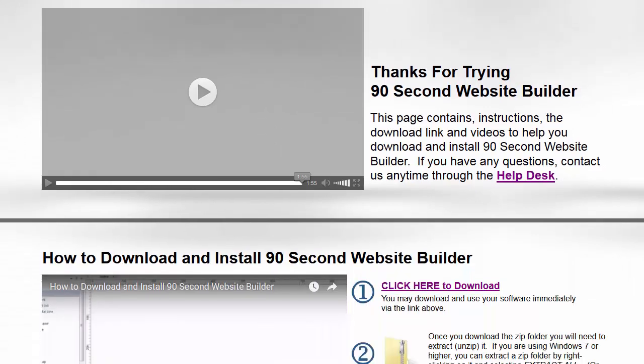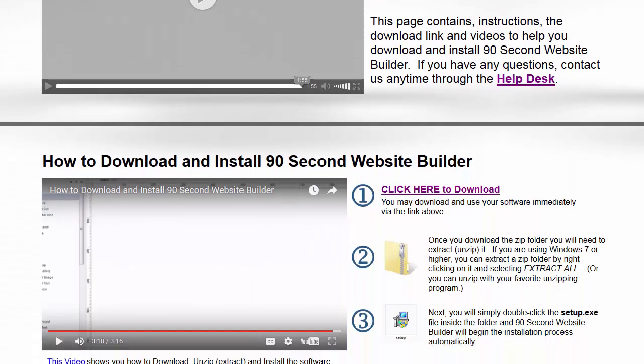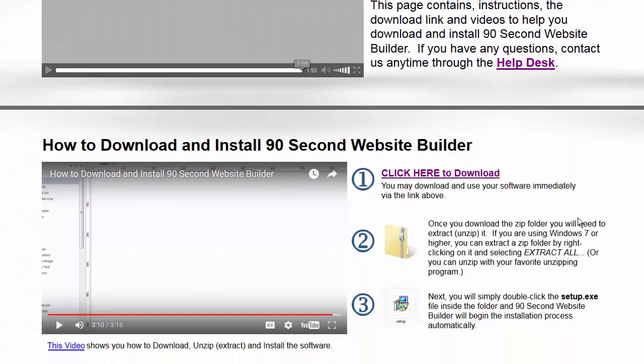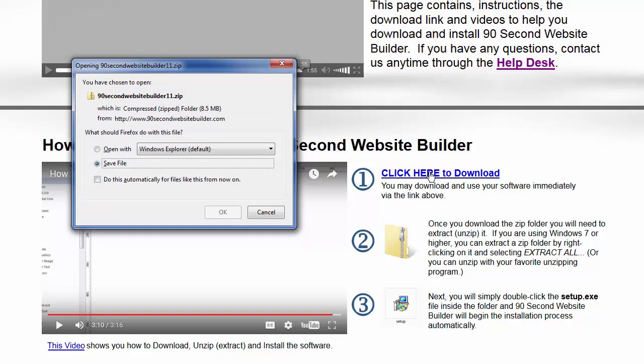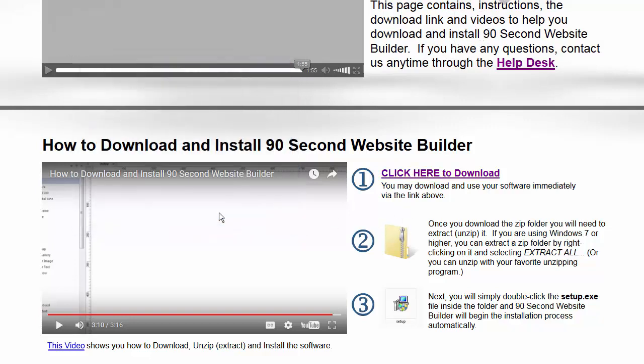To begin using 90 Second Website Builder, you need to first download it from our website. Click the download link. This will begin the download process. A zip folder will be placed on your computer in your downloads area. You can move that folder to your desktop if it's easier for you to work with.